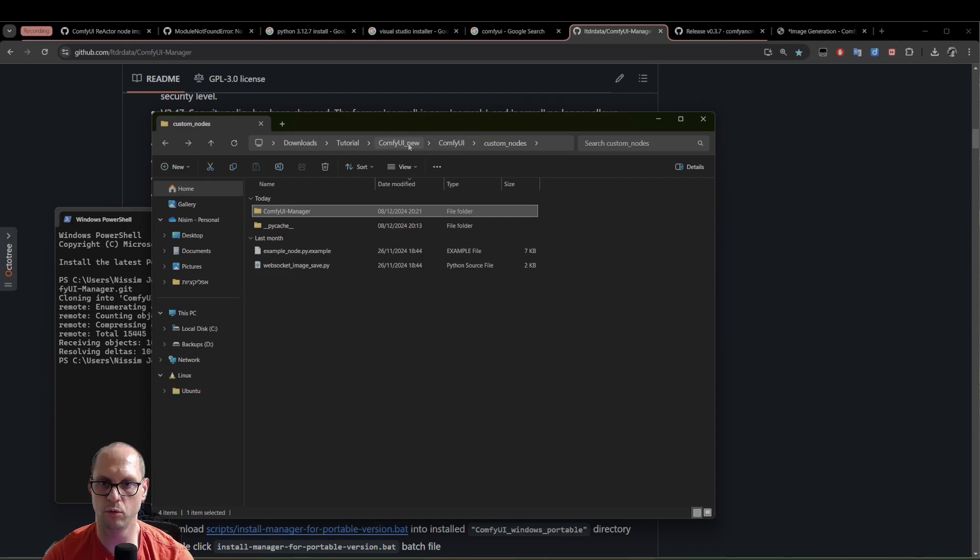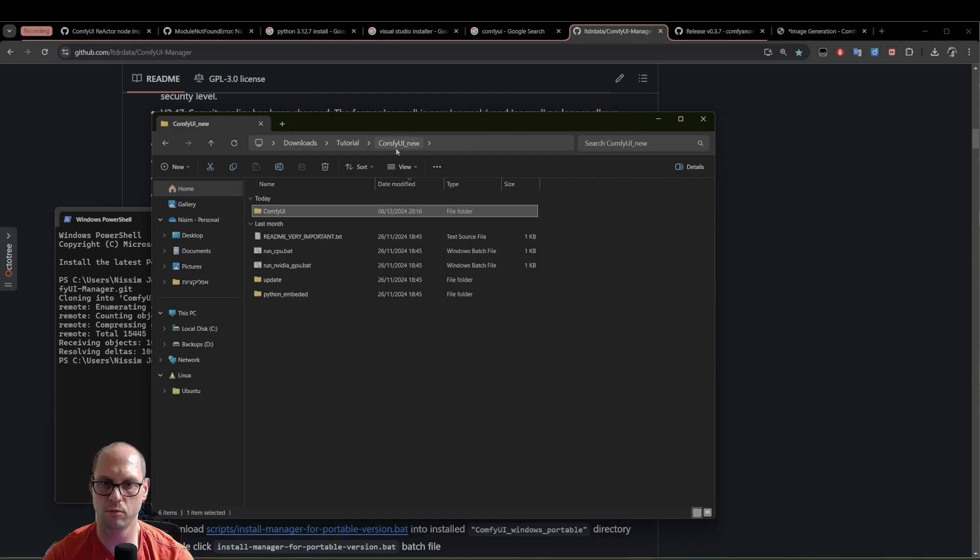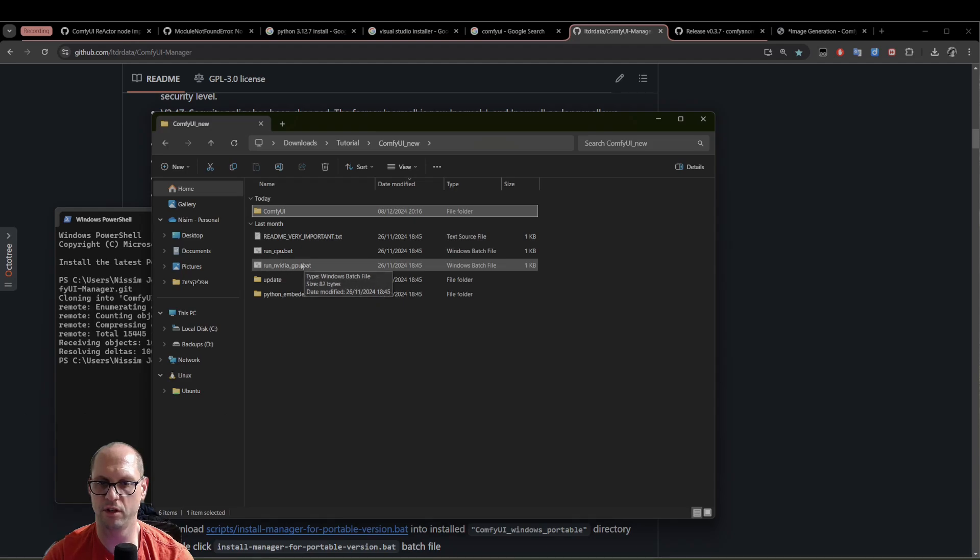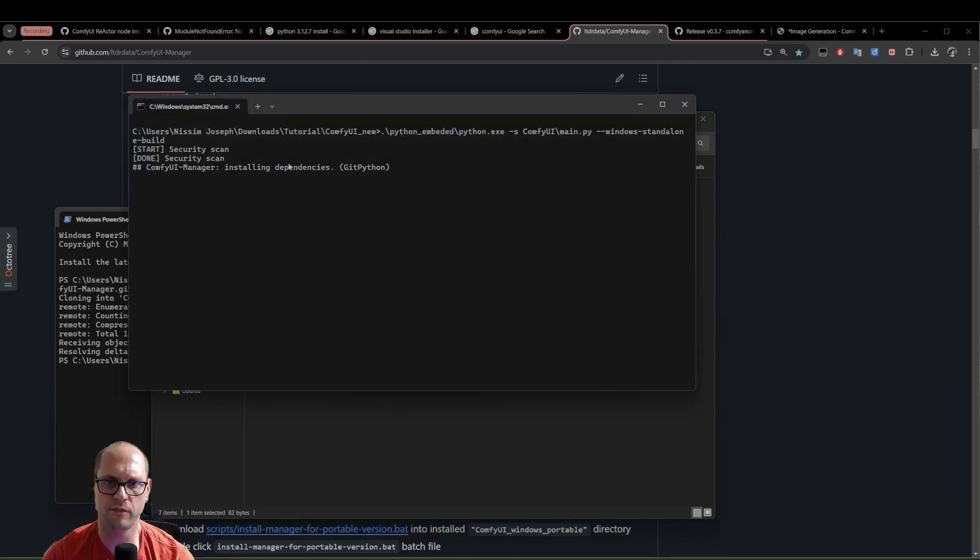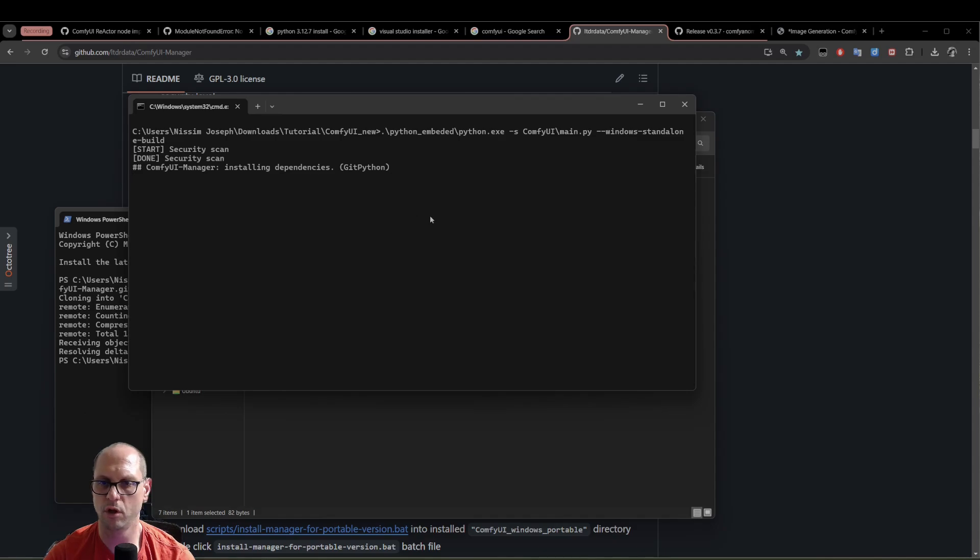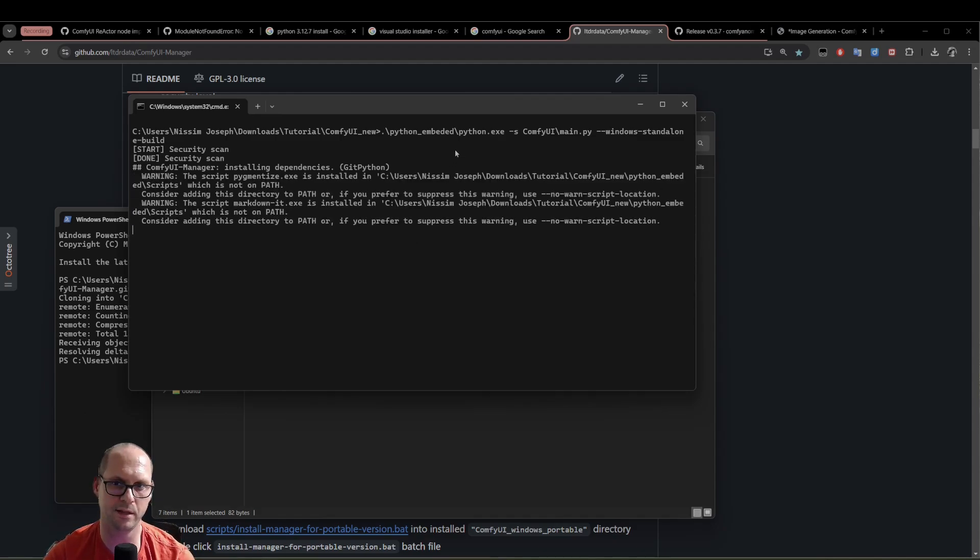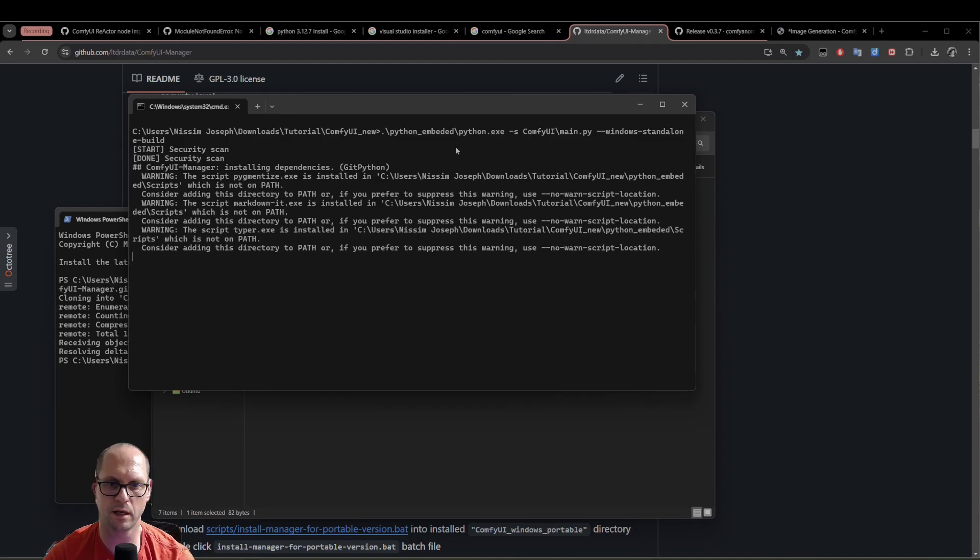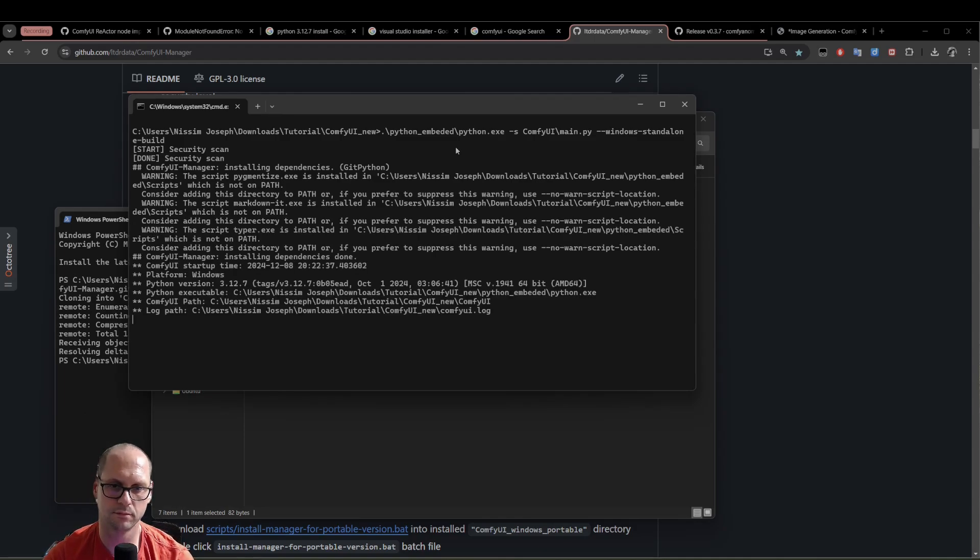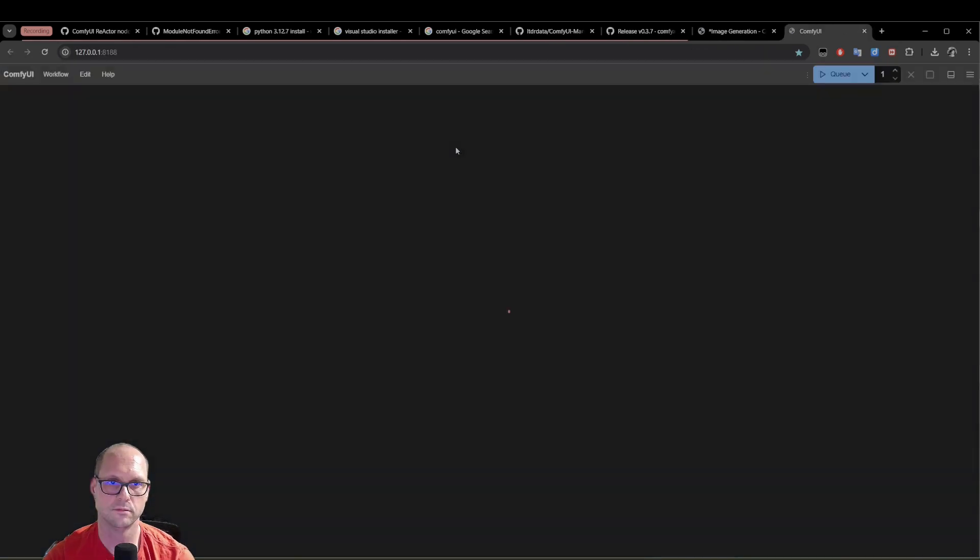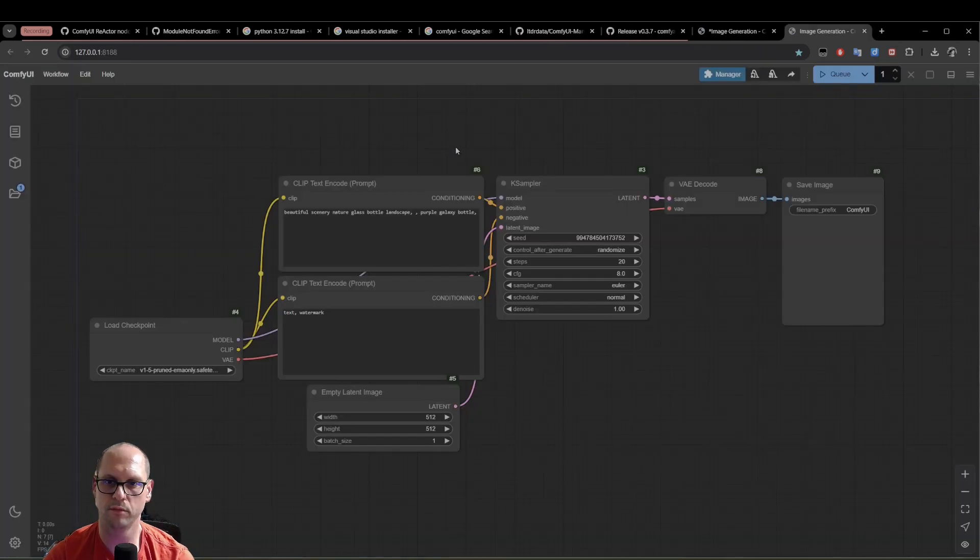Now we just need to run again the ComfyUI itself. So we're going to go to ComfyUI new. And again, we double click on run NVIDIA GPU. The first thing that will happen, the ComfyUI manager will install all the Python packages and things that you need to run. So it can take a couple of seconds. Now the ComfyUI is up with the manager.